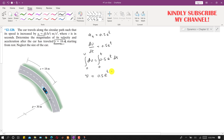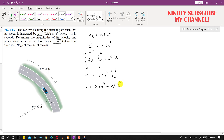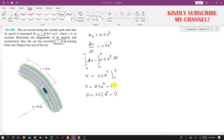This gives us v minus 0 equals 0.5 times the integral of e^t, which is again e^t, evaluated from 0 to t. Applying the boundary conditions, this becomes 0.5 times (e^t minus e^0), and since e^0 equals 1, we get v equals 0.5(e^t minus 1). This is the velocity equation.